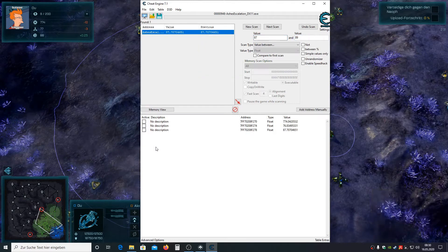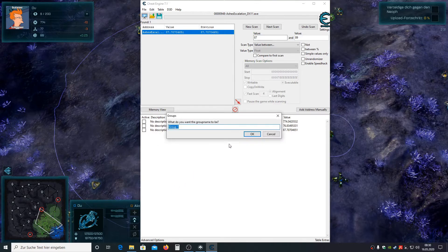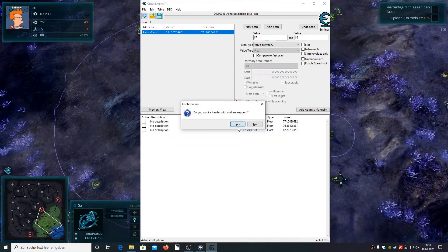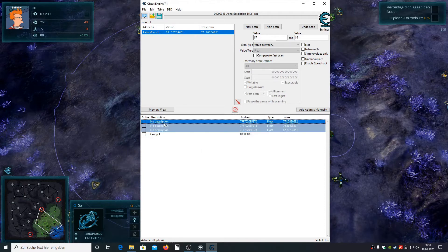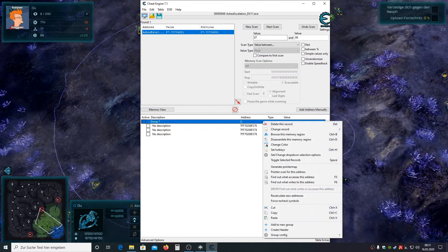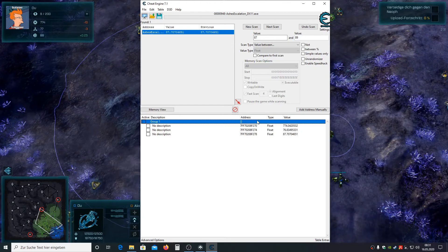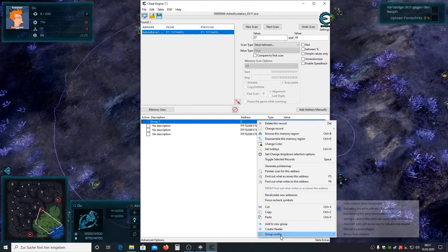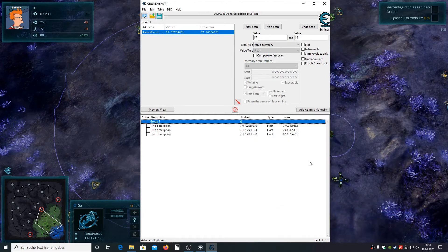To make things easier what we're going to do now is create a little group. Put all the found addresses in the group. Now we change the group settings so every time we activate or deactivate the group or change the value all the children in the group are doing exactly the same.